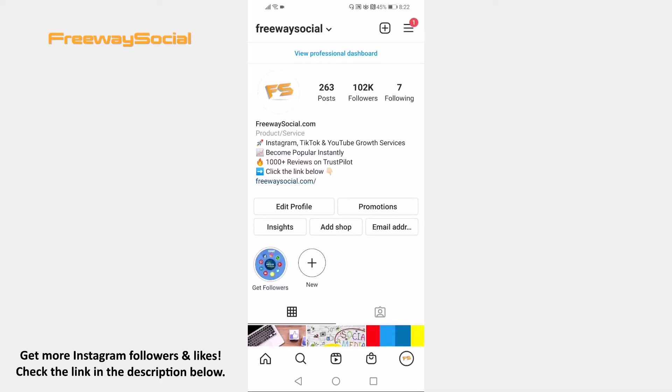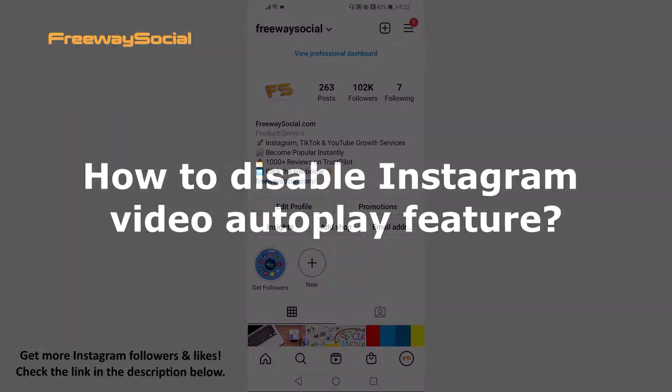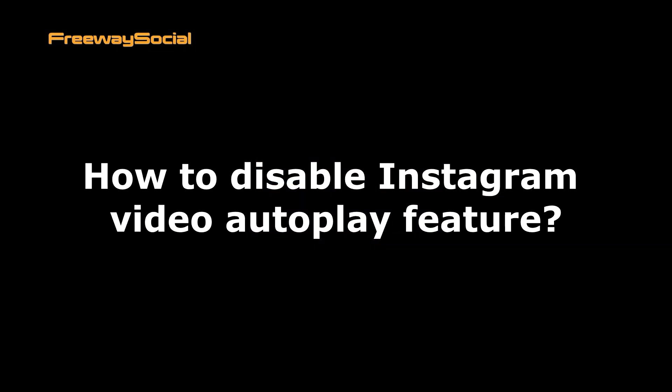Hey guys! This is Thomas from FreewaySocial.com and in this video I will show you how to disable Instagram video autoplay feature.